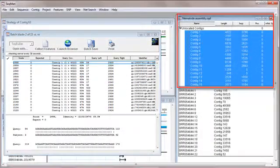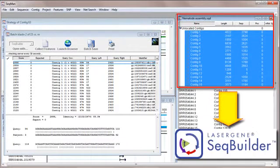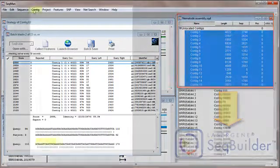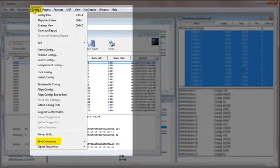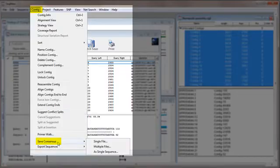Finally, I can export my consensus sequences to SeqBuilder for ORF detection, translation, and annotation.